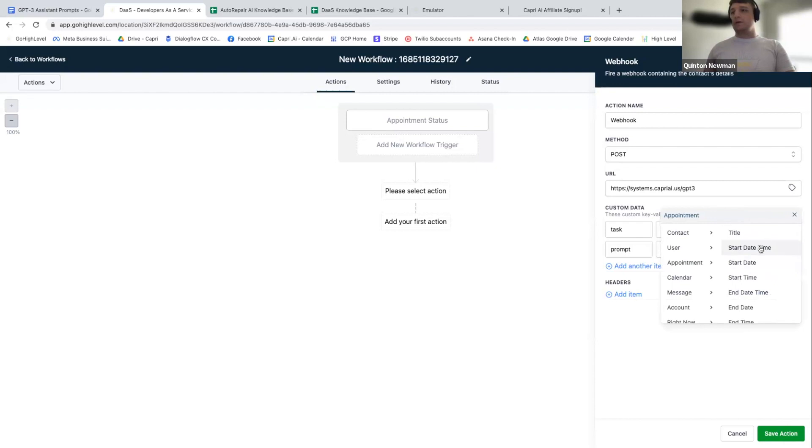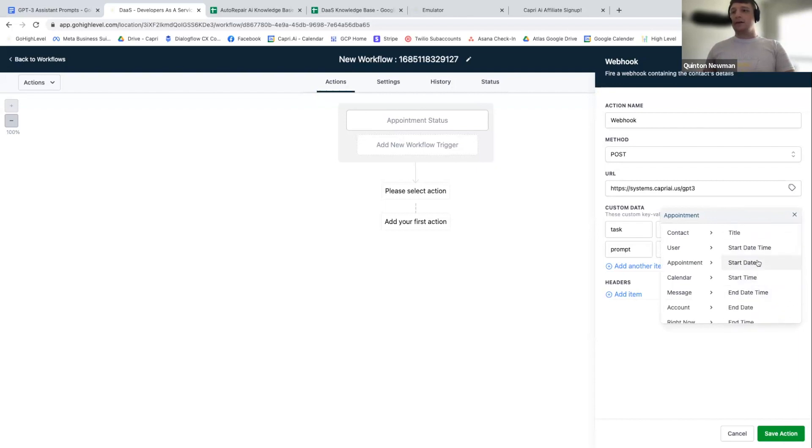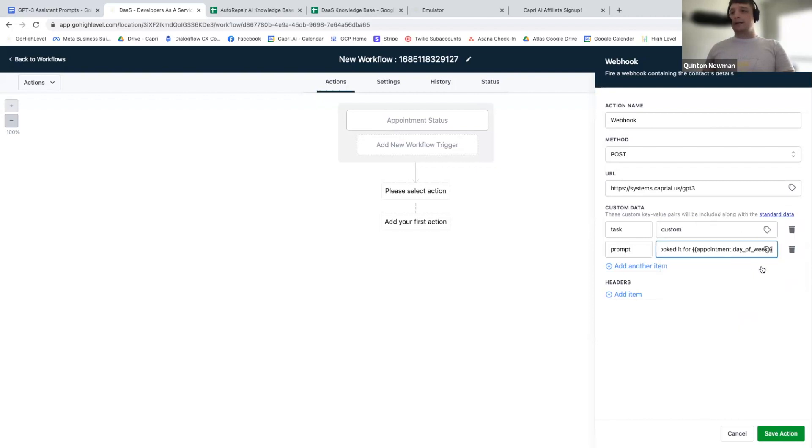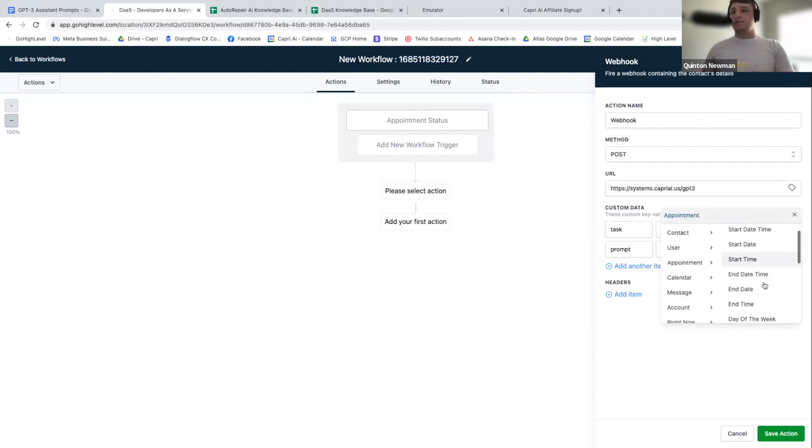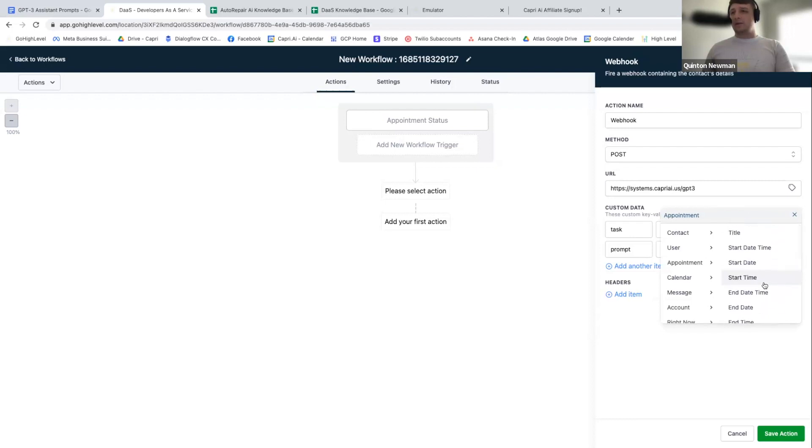So it's like appointment. I don't know which one of these, they have them all formatted differently. So you'll have to kind of go through here. I think it's probably like day of the week, comma, and then I don't even know. It's one of these. It's like appointment start date time.